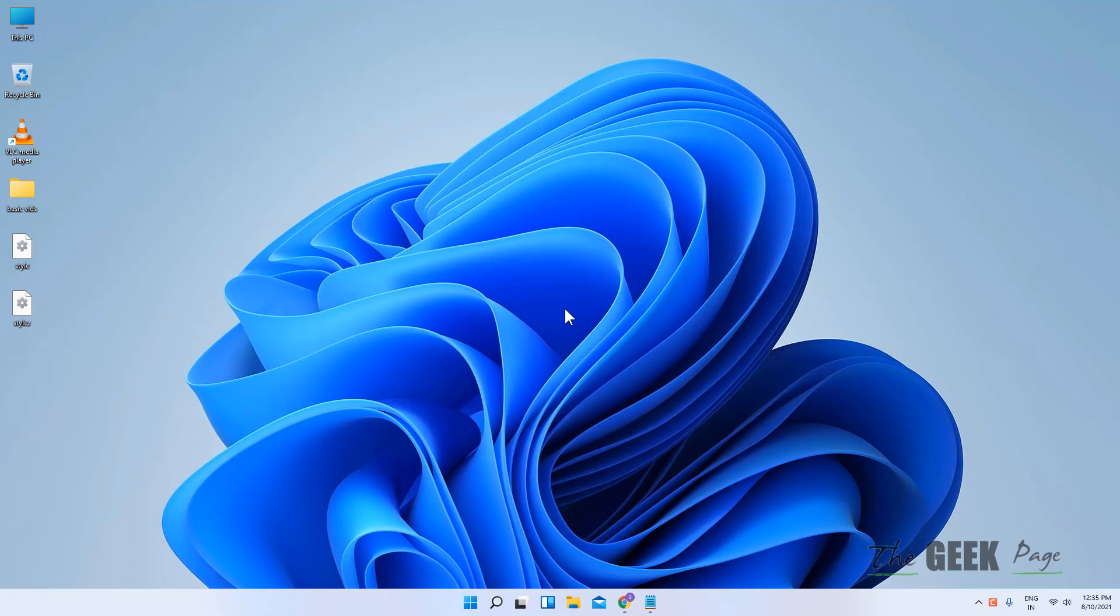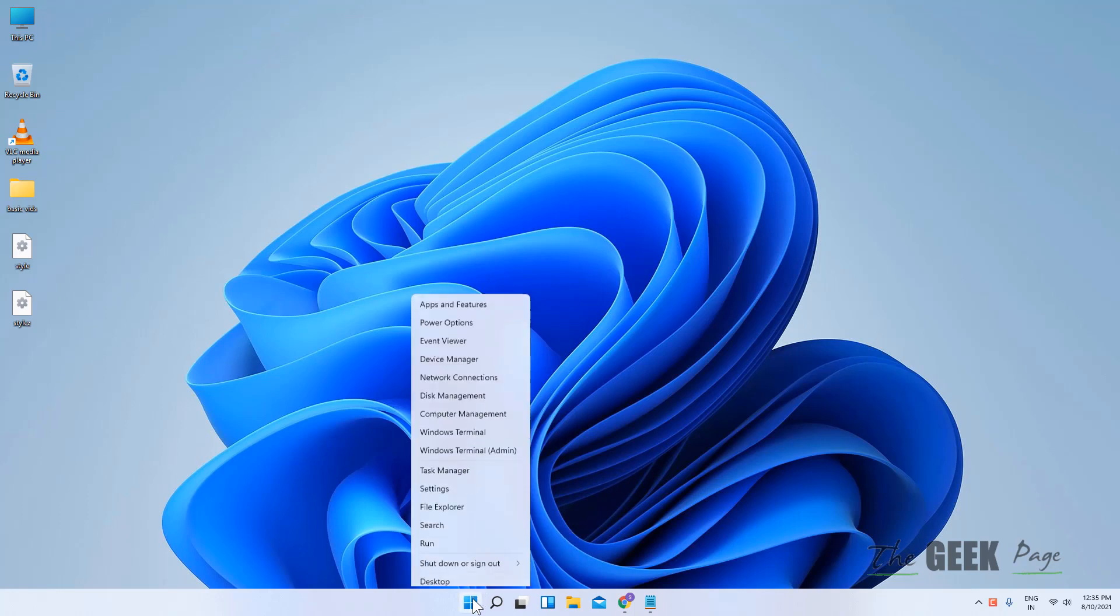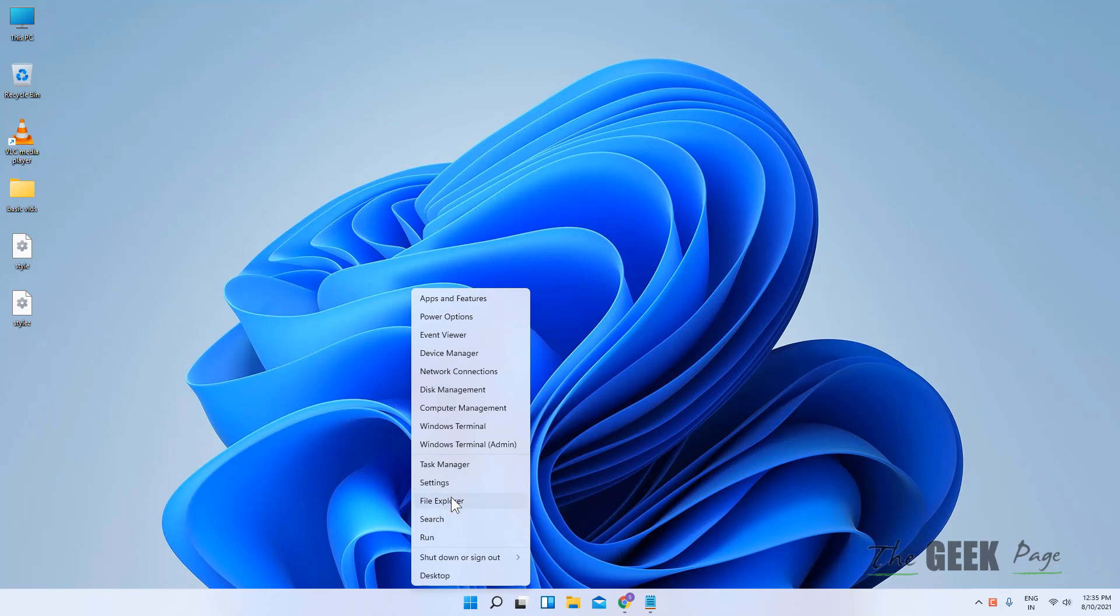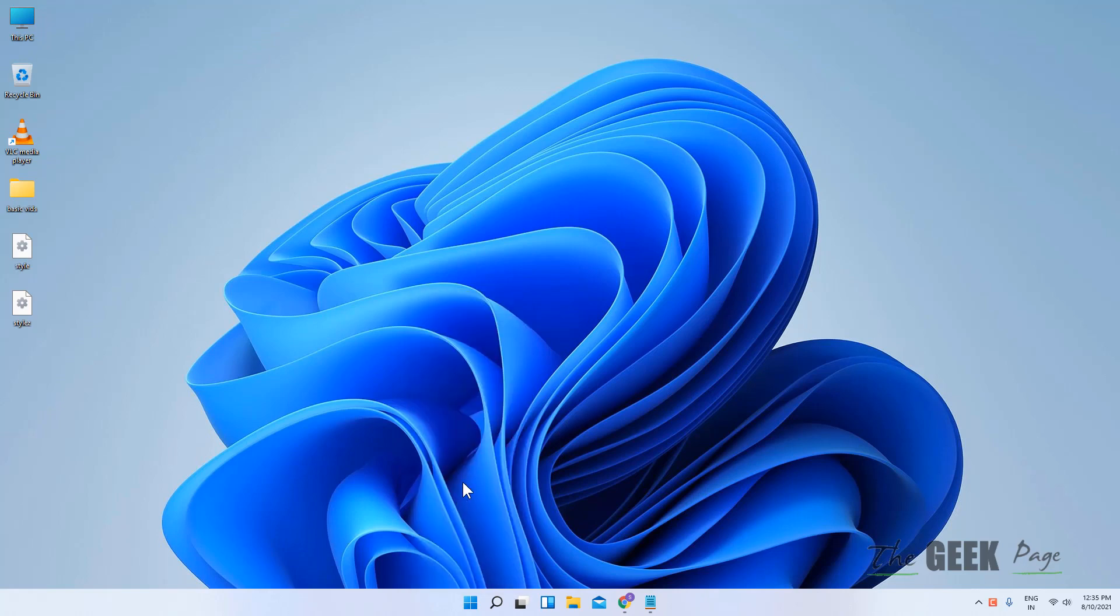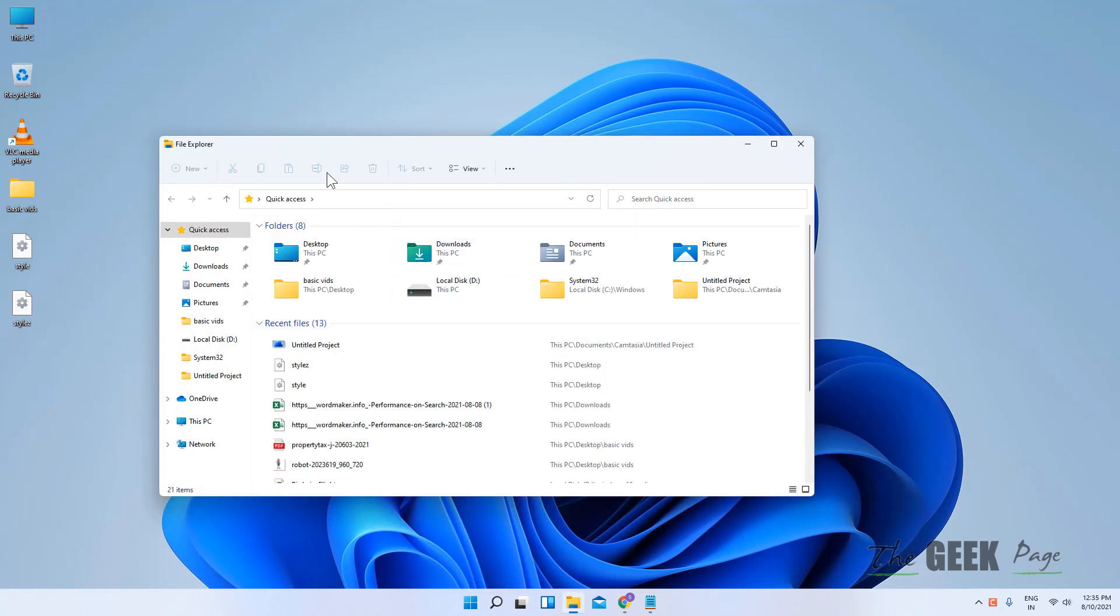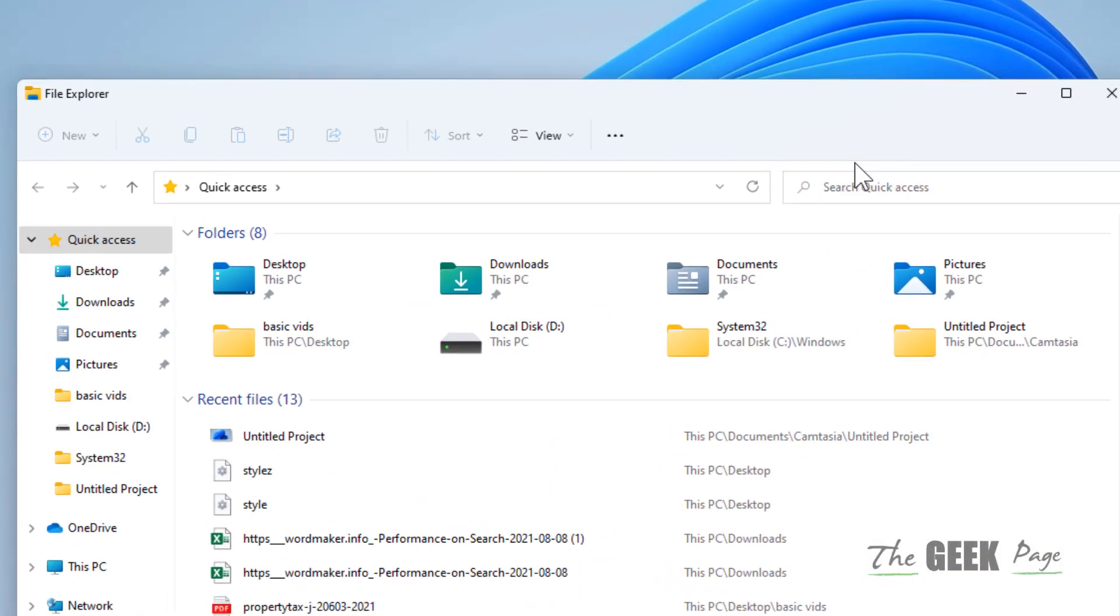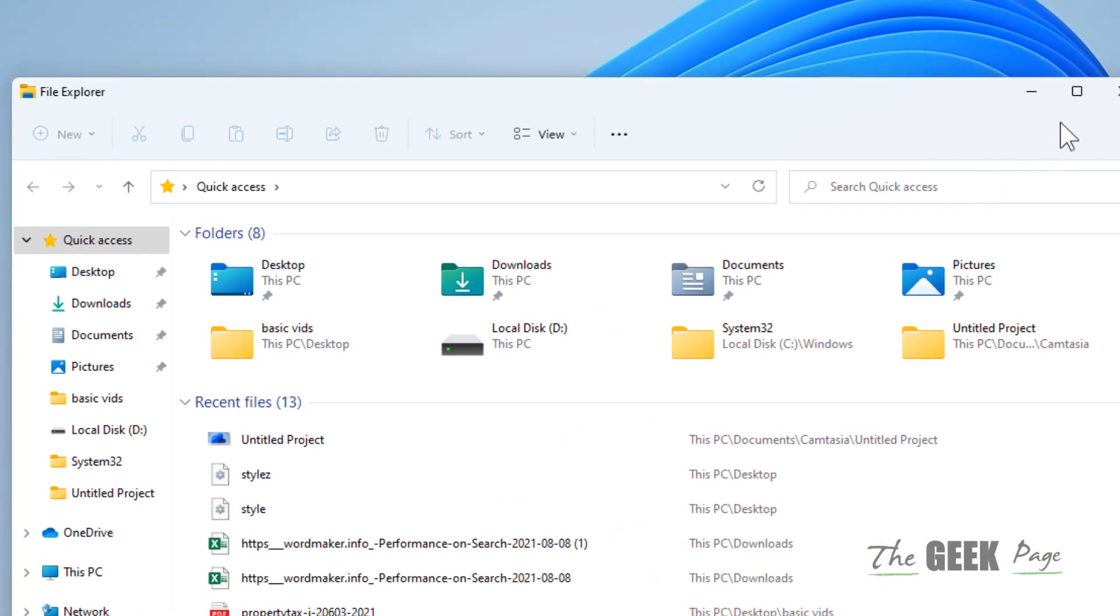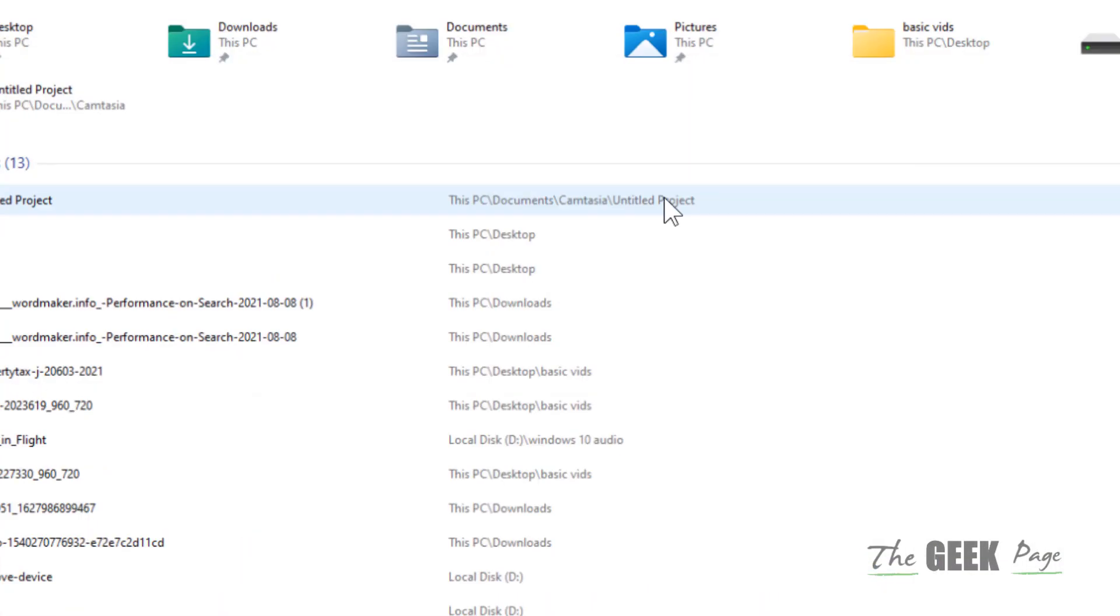Hi guys, let's see how to restore the classic file explorer which was in Windows 10 in Windows 11.